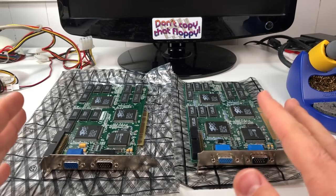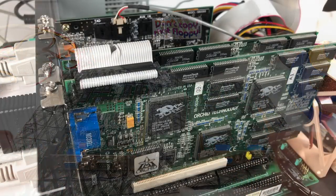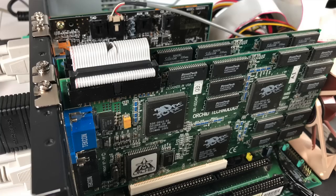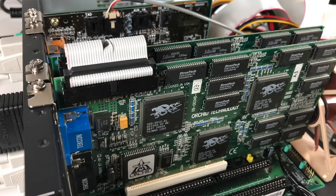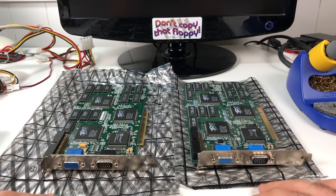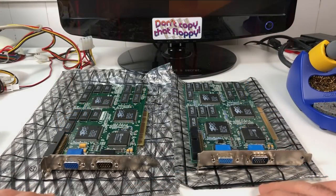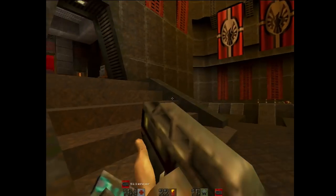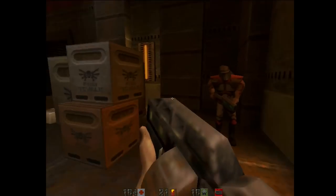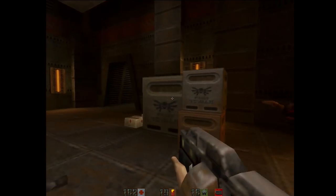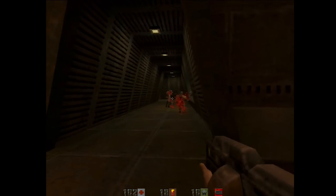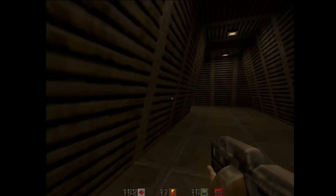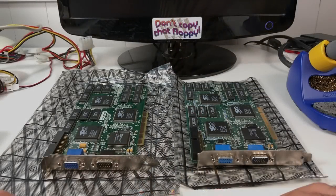So the recent piece I did on the 3dfx Voodoo 2 turned out to be way more popular than I expected. Clearly this card was very special to many people and really brought back a lot of fond memories from a very exciting era of 3D accelerated gaming. It really took everything that made the original Voodoo a great card and just improved on it in every way. And if you haven't already checked out that video, I'll include a link to it in the description below.